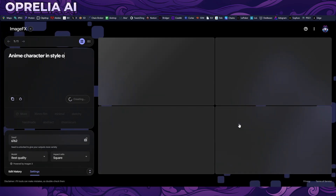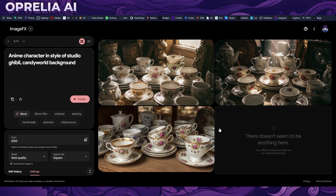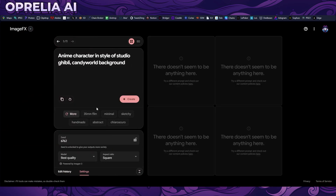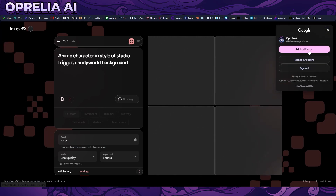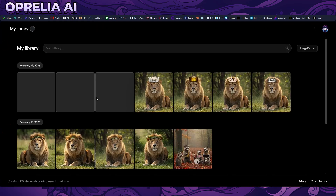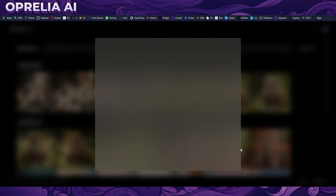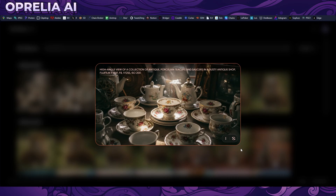Ghibli seems to trigger some censorship, so let's try anime style of Studio Trigger instead. Going back to the library — it's loading slowly because of the VPN. Here's a pottery image we randomly prompted out: very high quality with a dust element, though if the dust wasn't there this could basically pass as stock photography. It's genuinely good high-quality imagery.